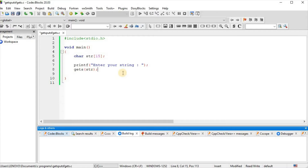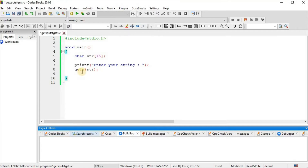When our string contains spaces, the scanf function cannot take the whole string. So when the input is a string containing spaces, we use gets instead of scanf. The gets function reads all characters including spaces from the string entered by the user and stores them in the variable.